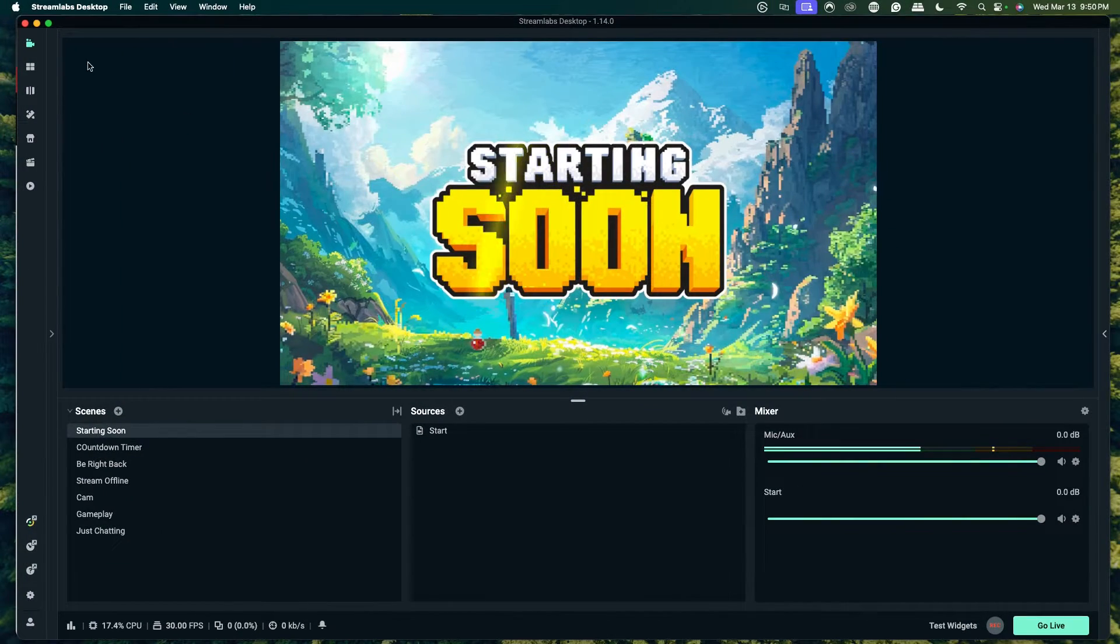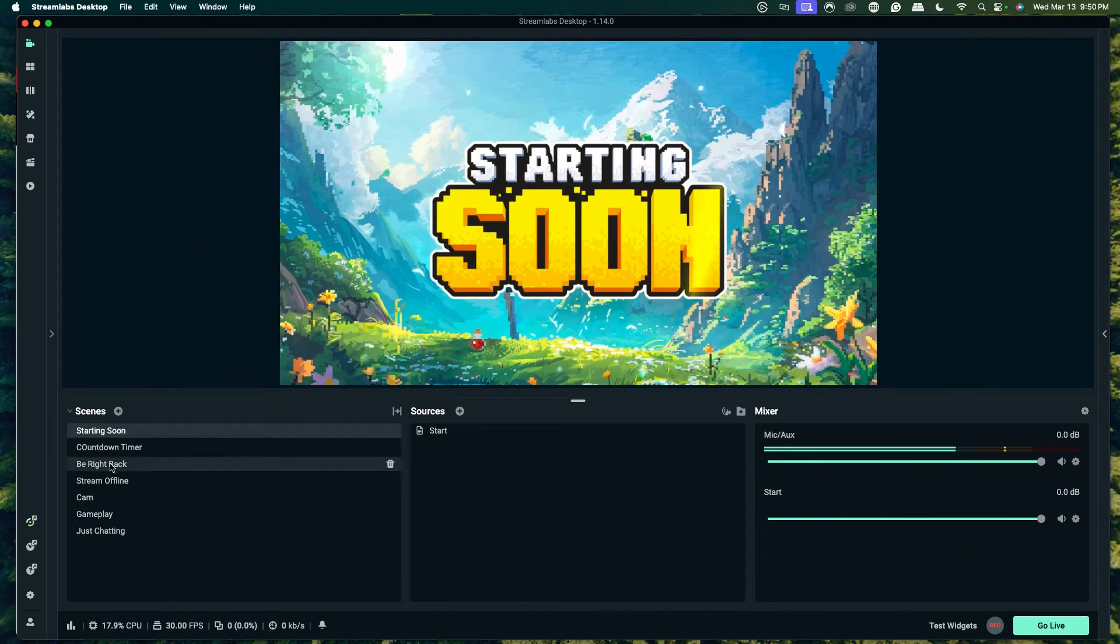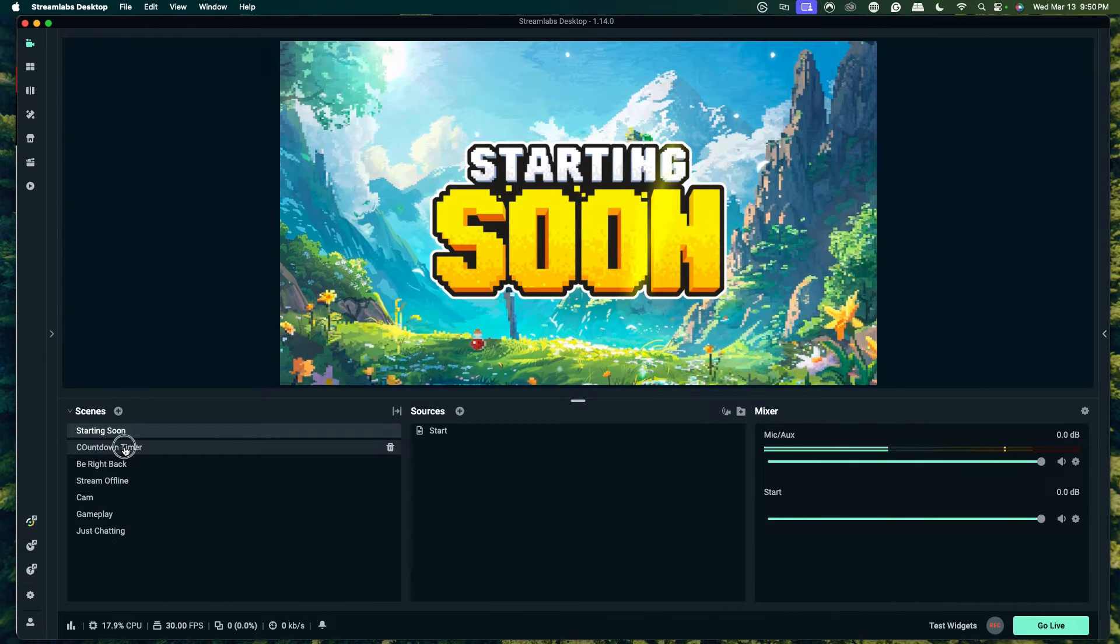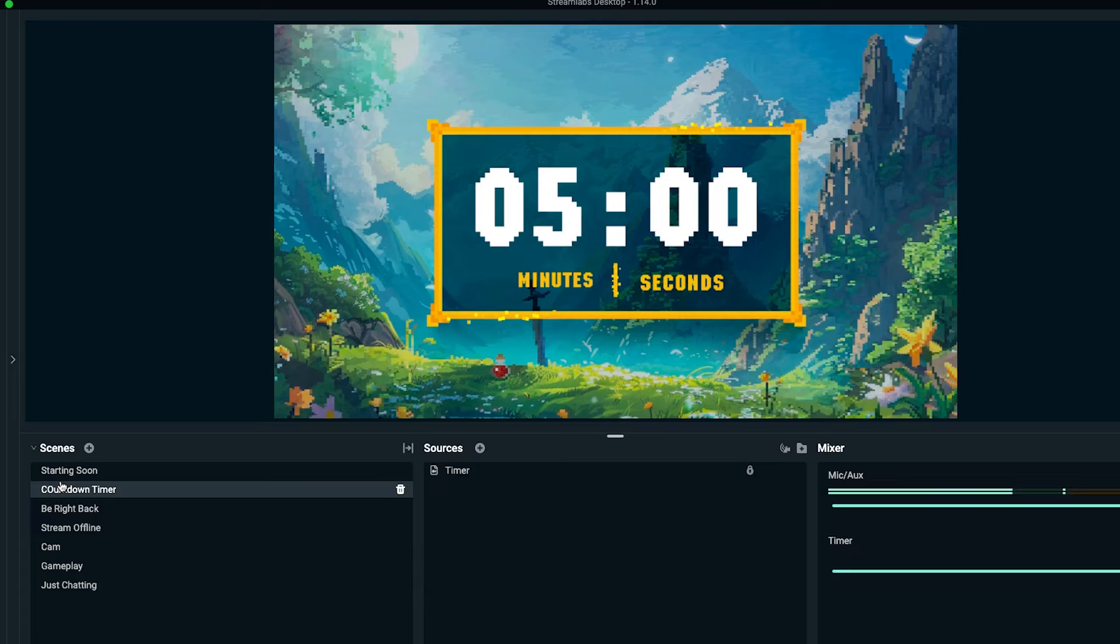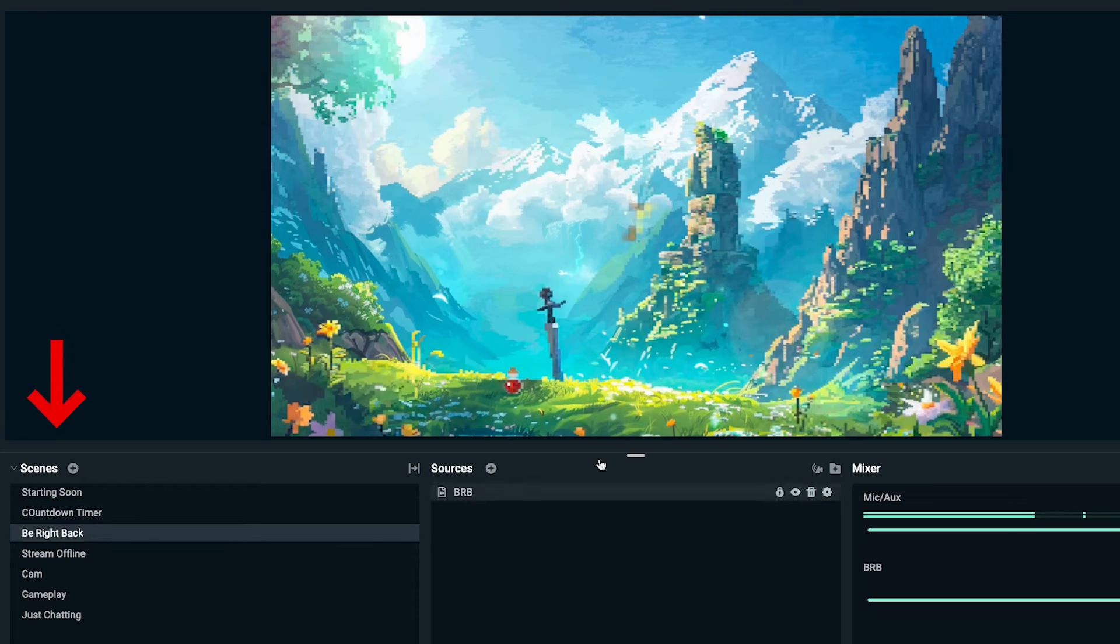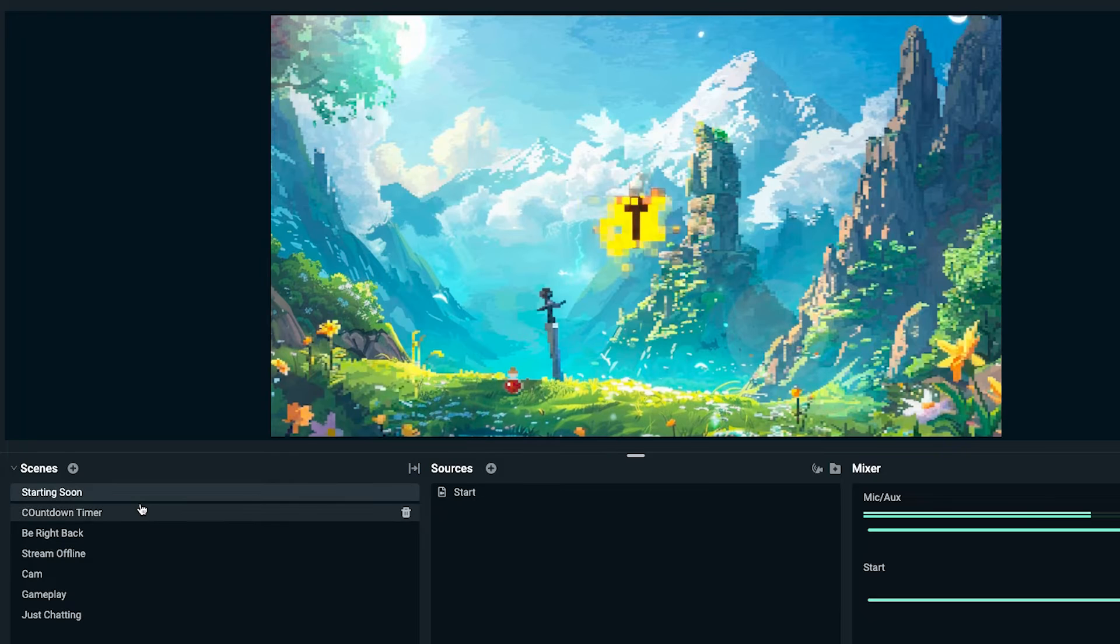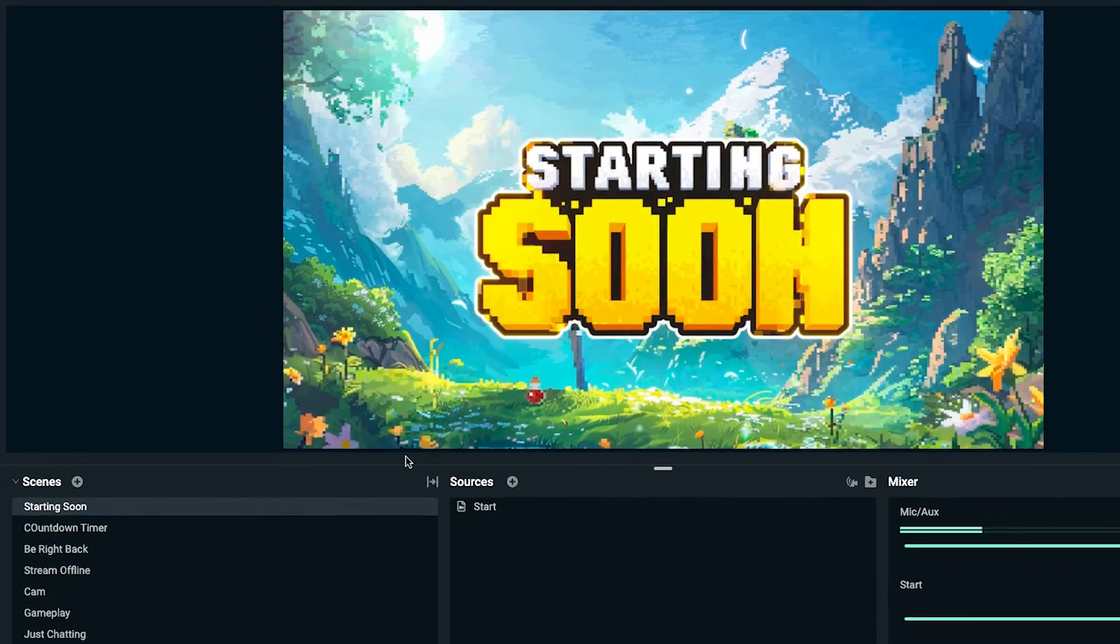The first thing you're going to do is open up Streamlabs. If you don't have Streamlabs desktop installed, I'll put a link in the description of this video. Once you have it open, we're going to make it so when you actually switch between scenes, it's not so boring. We want to create some kind of animation.